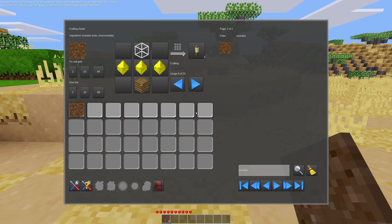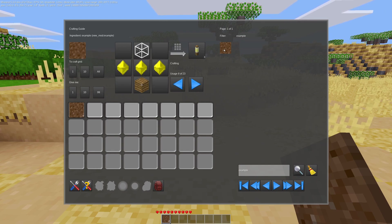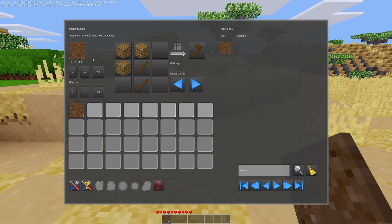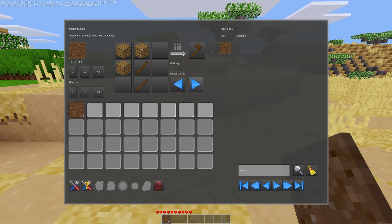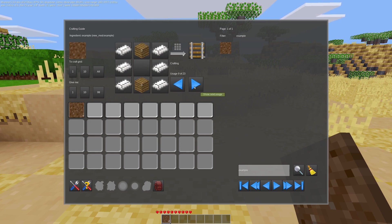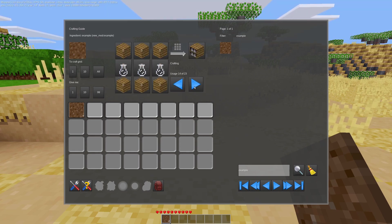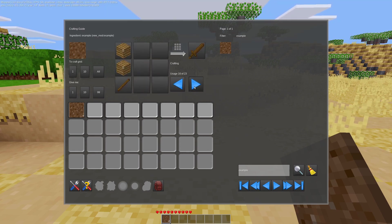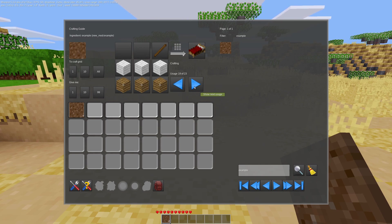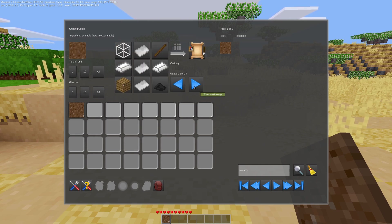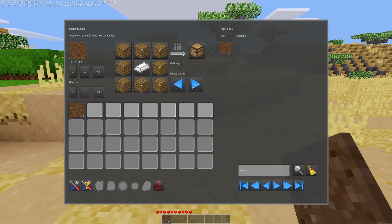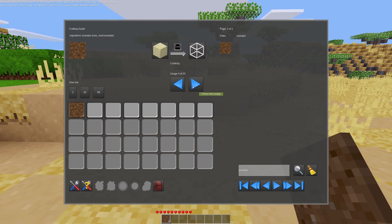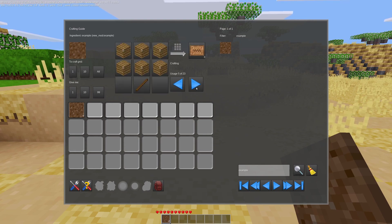All right, so pulling up Unified Inventory again here, pulling up our example item. We can see there's still no recipes to create it, but it can be used in 23 different recipes. So, we can use it to make all of these different wooden items, because it's in group wood. We can cook it into glass, because it's in group sand.